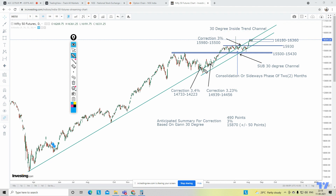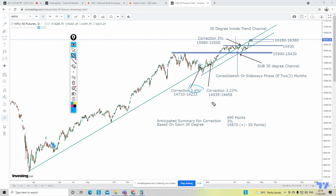Let's look at the significance of this 30-degree channel. The first time Nifty broke the 30-degree channel, it corrected from 14,733 and made a low of 14,223 — a correction of around 3.4%. The second time, the high was 14,939 and the low was 14,456 — again close to 3.23% correction. So all instances are near a 3% correction.